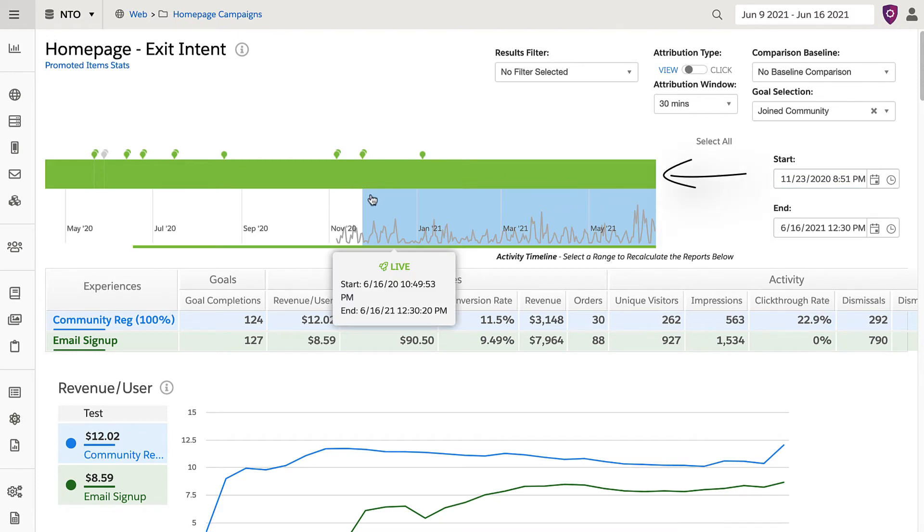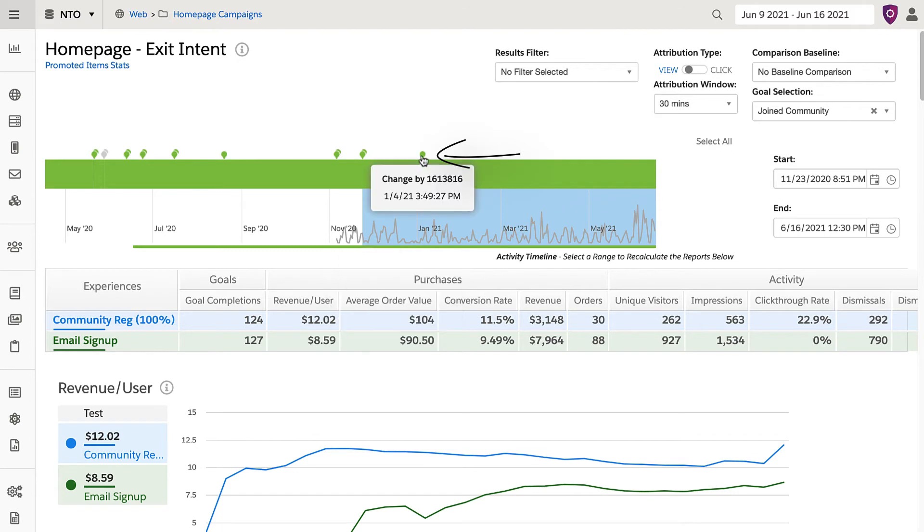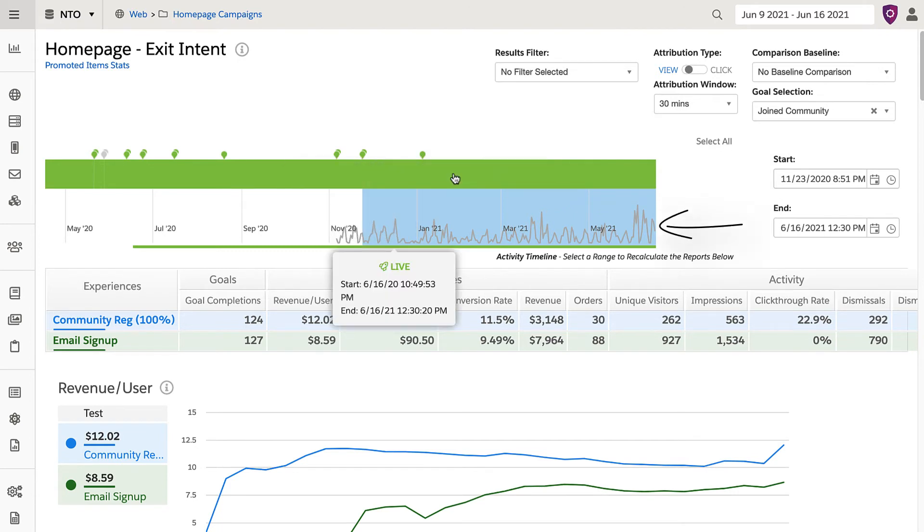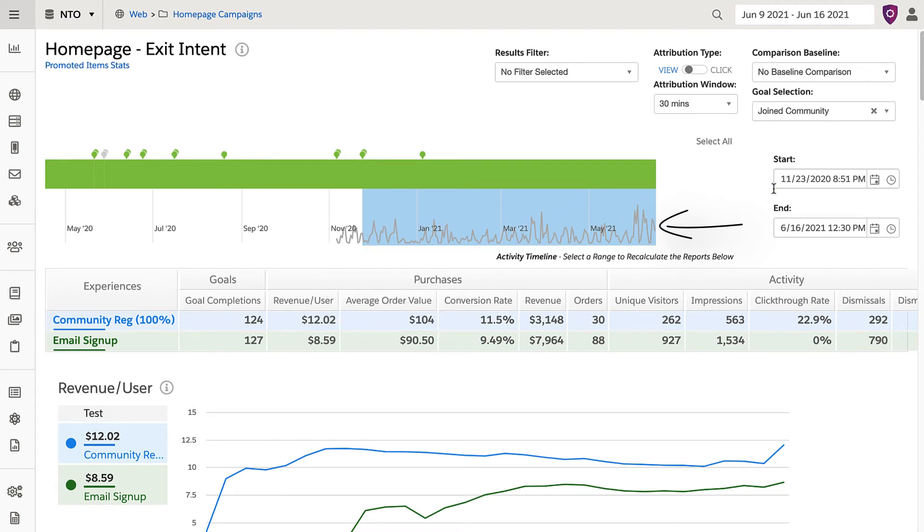Green means the campaign is live, and any little green dot represents that a change was made to the campaign. Finally, the blue area with a graph represents the selected range for these calculated reports that can be toggled here.